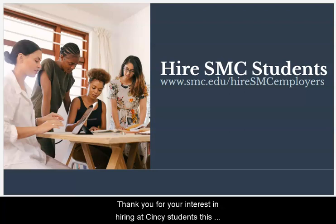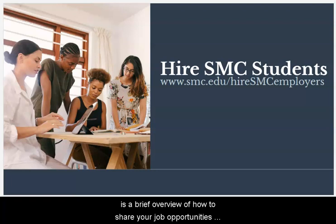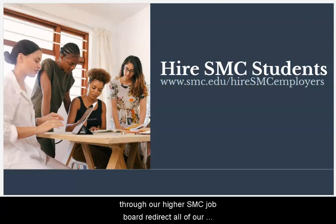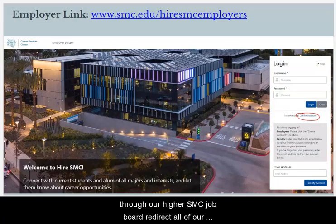Thank you for your interest in hiring SMC students. This is a brief overview of how to share your job opportunities through our Hire SMC job board.